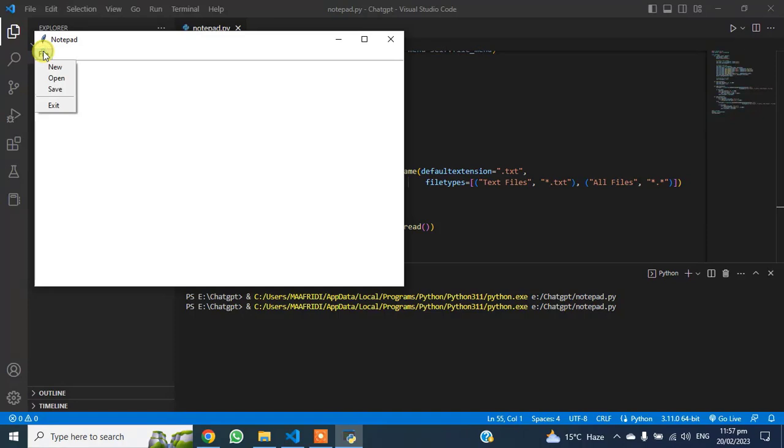So here we can see the Notepad with some basic options like New File, Save Option, and an Open Option for existing files.